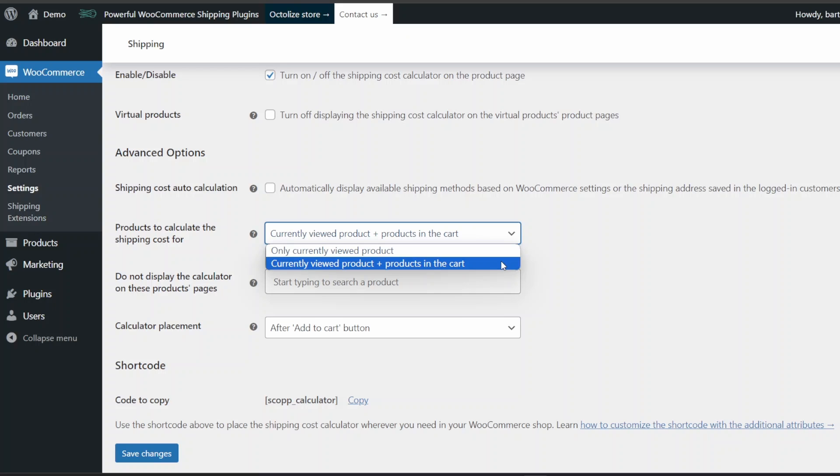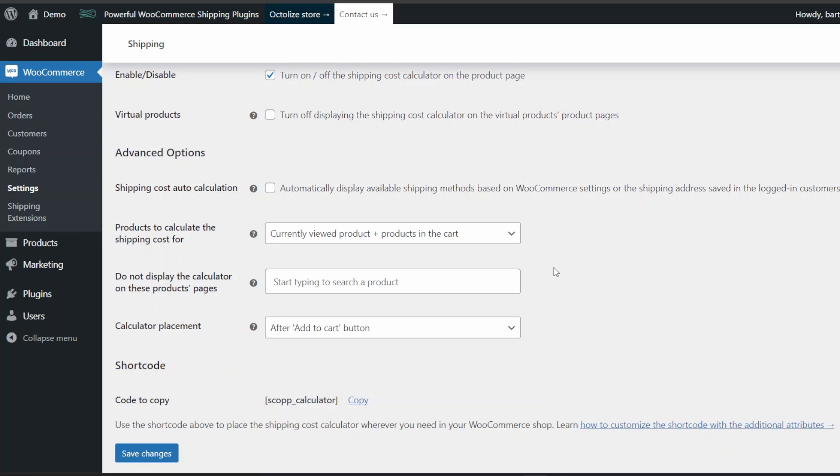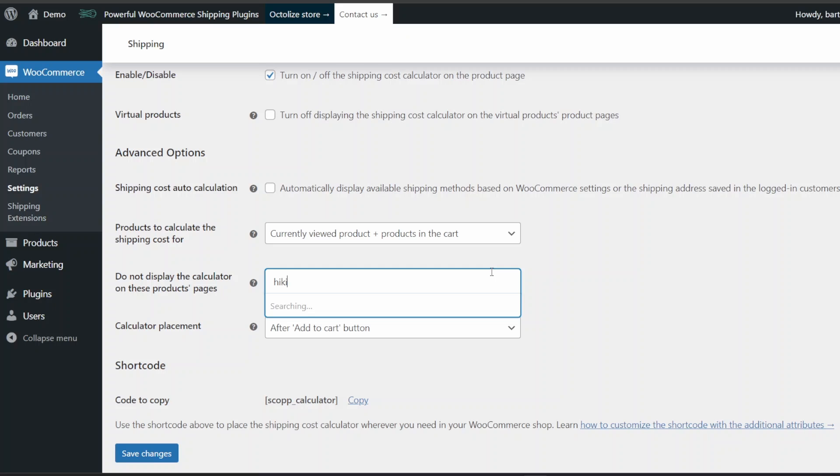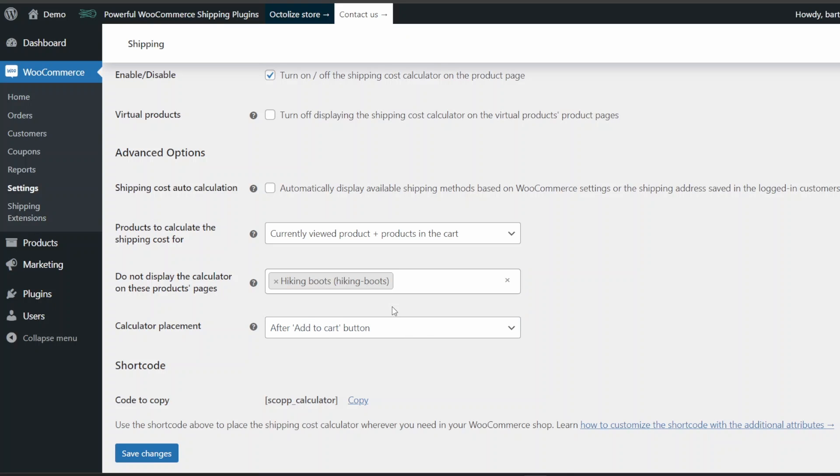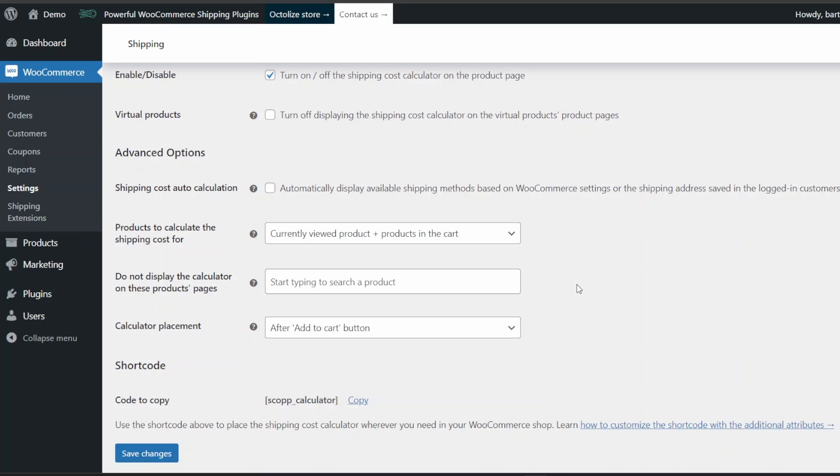If for some reason you would rather not display the calculator on product pages of specific products, you can easily achieve that. To do so, just go to the Do Not Display the Calculator on These Products Pages section. Then, type in at least three characters to find and select the product's pages the shipping cost calculator should not be displayed on.